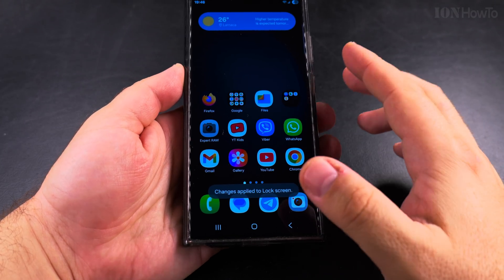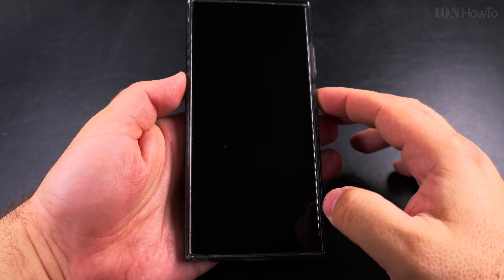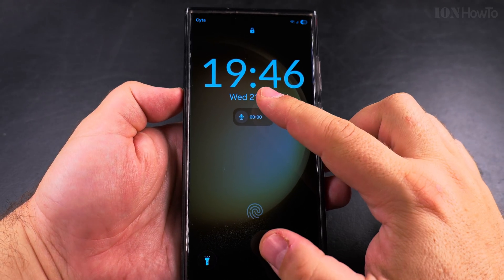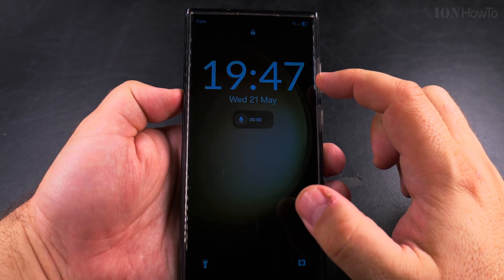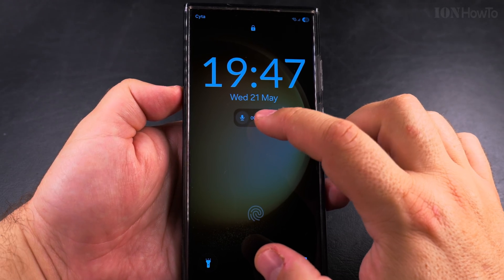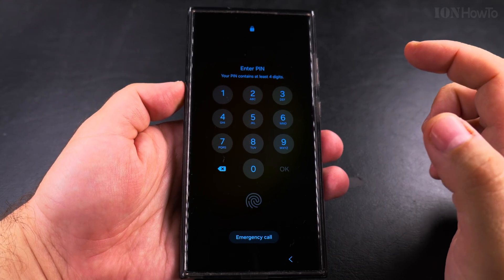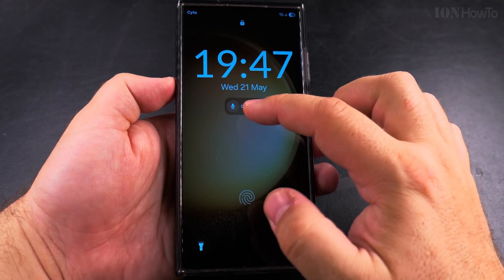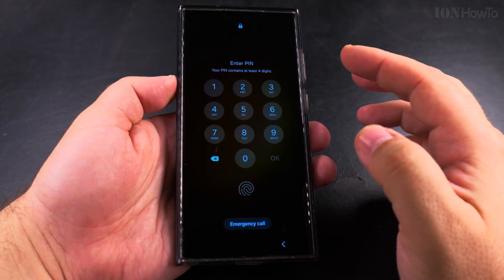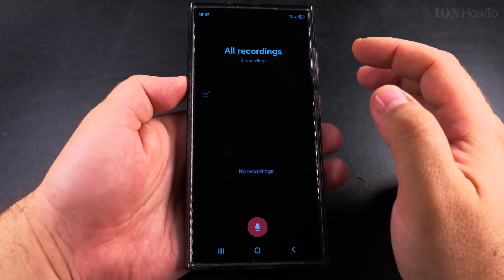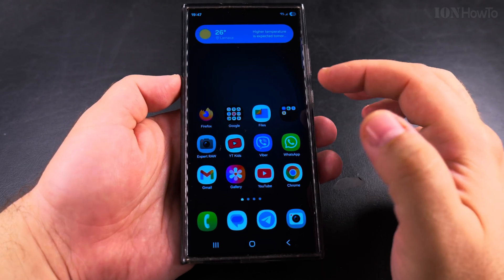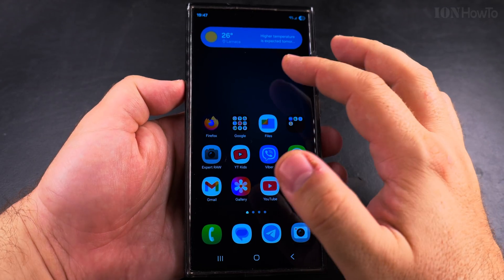It saves. Now when I lock the phone and press the power button to unlock it, I have the time which is bigger, and also I have the voice recorder option. I still have to enter the fingerprint or passcode, and when you're ready you can open the voice recording app.